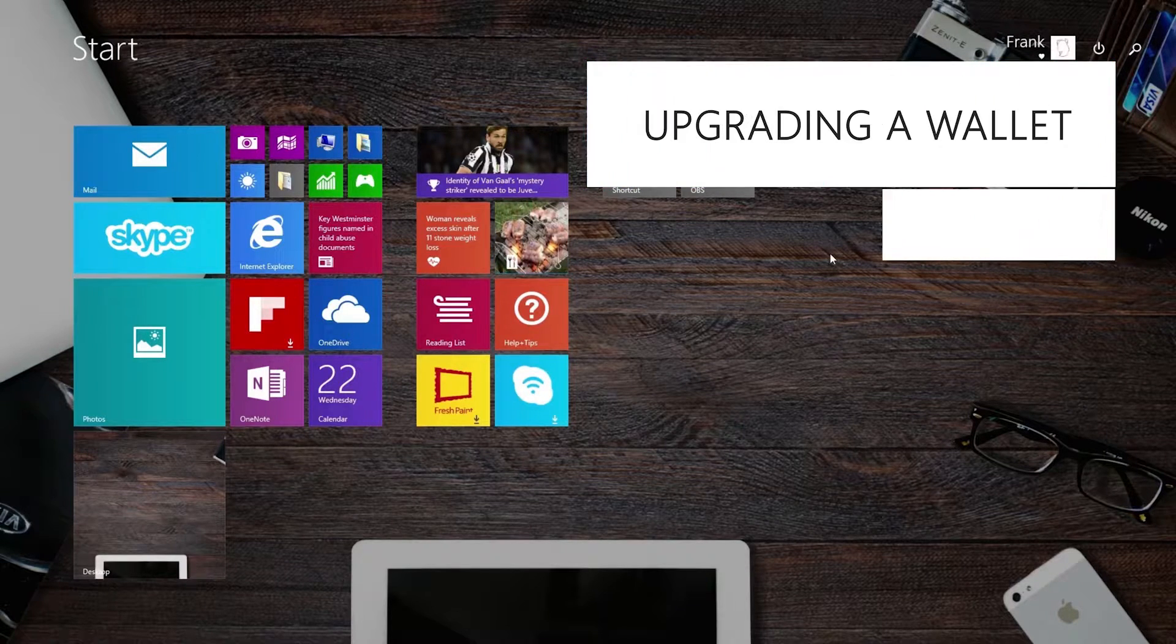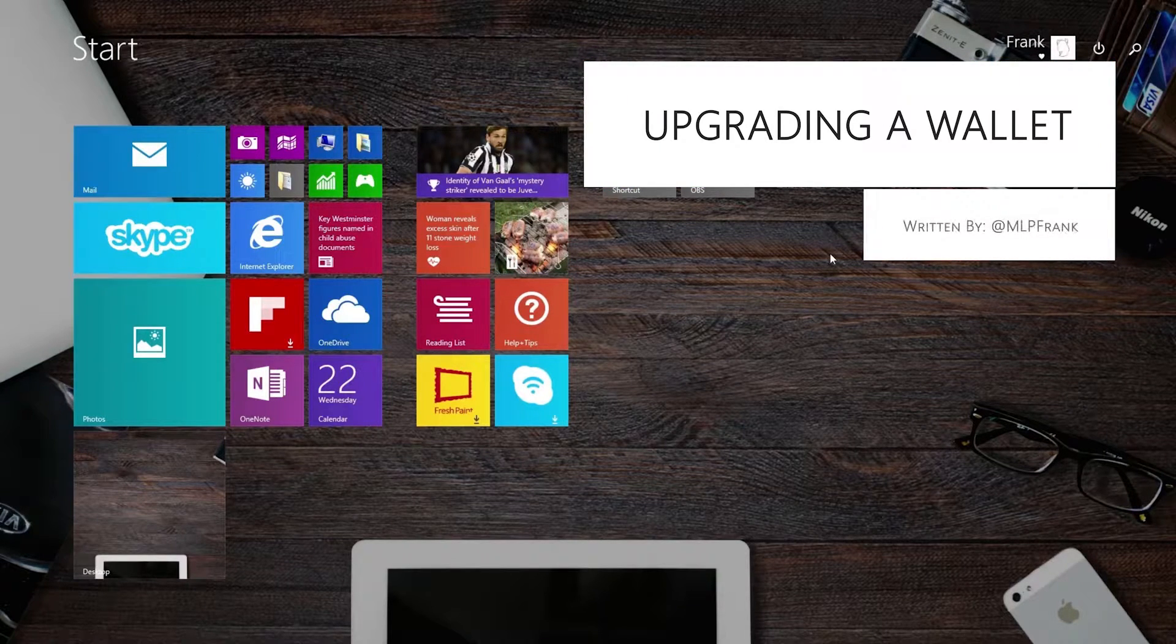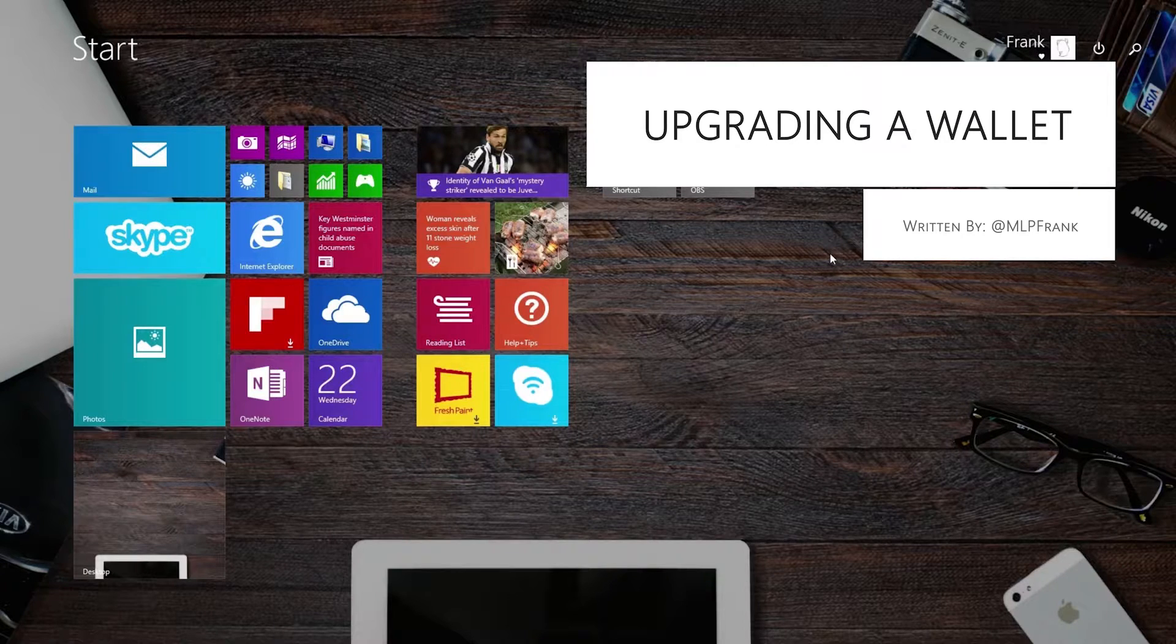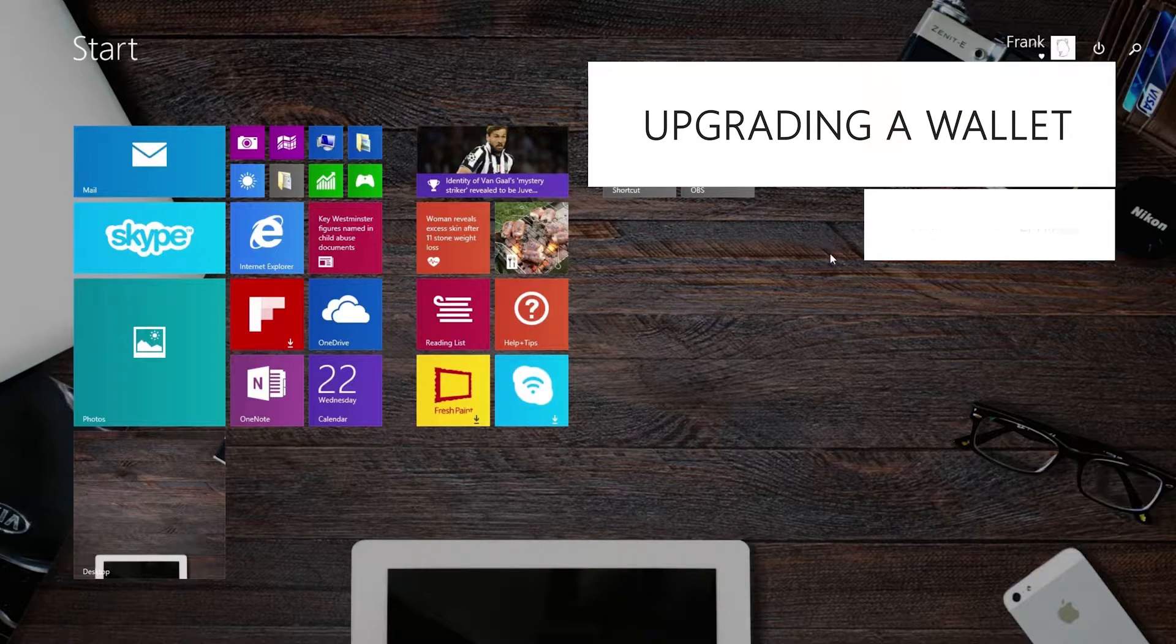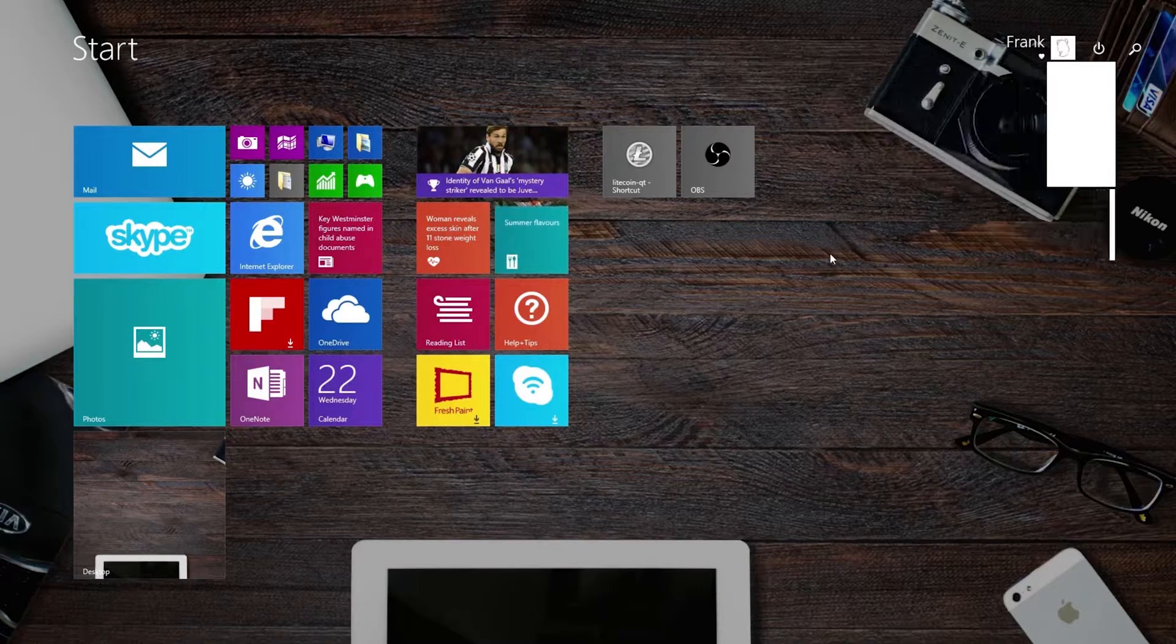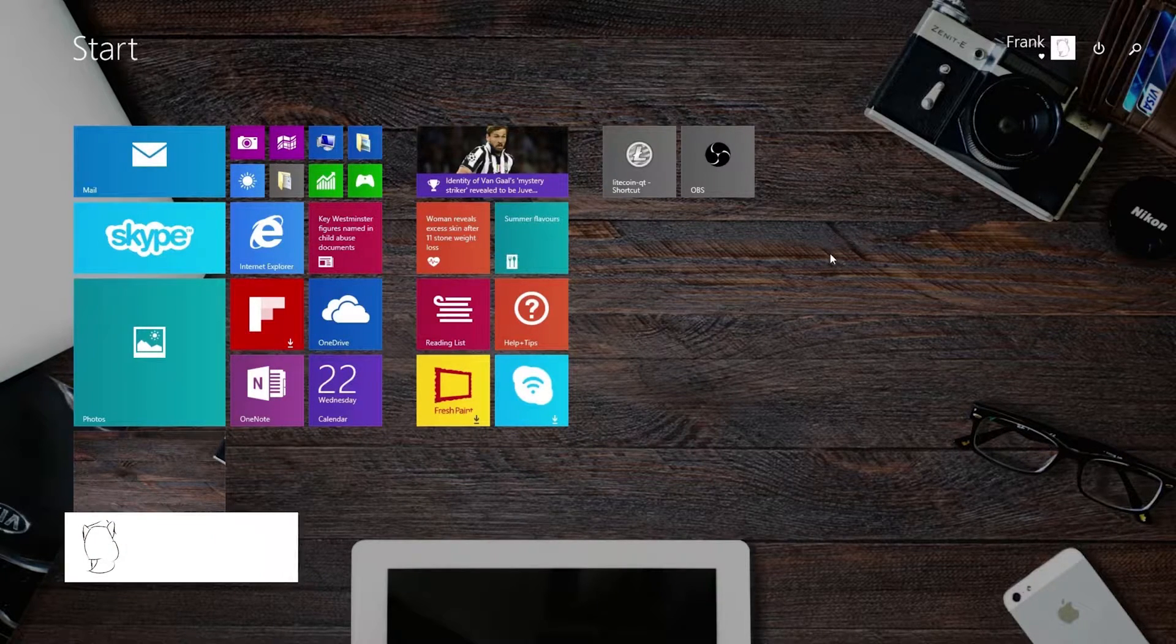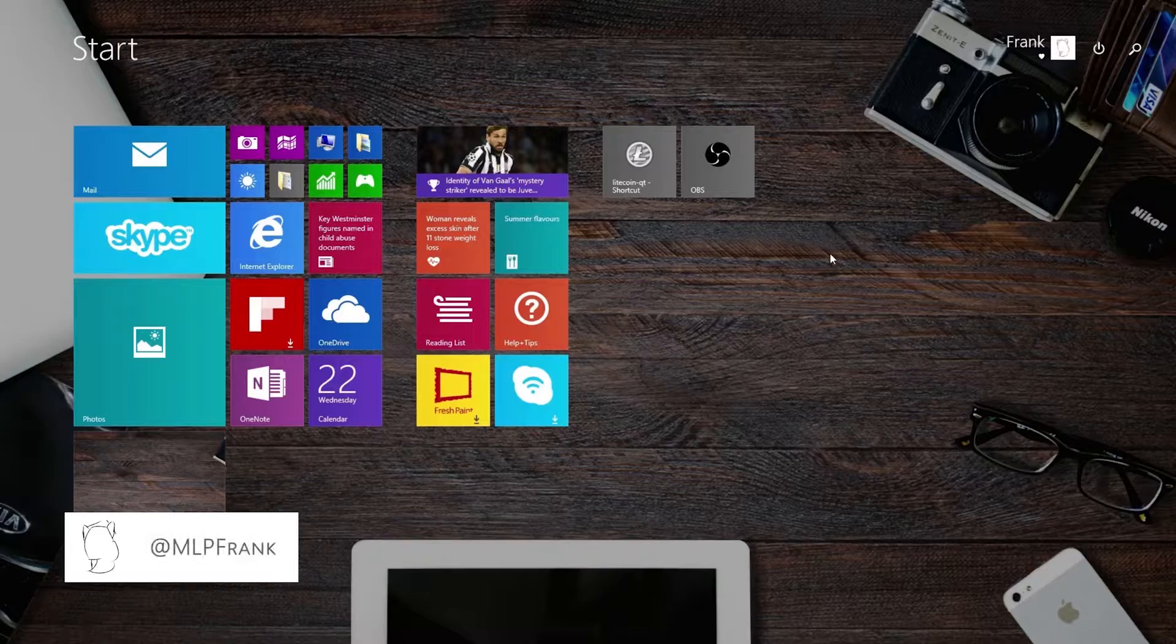Upgrading the core wallet software of any cryptocurrency is easy and comes with many benefits such as improved security, speed and overall performance, as well as sometimes including new features.